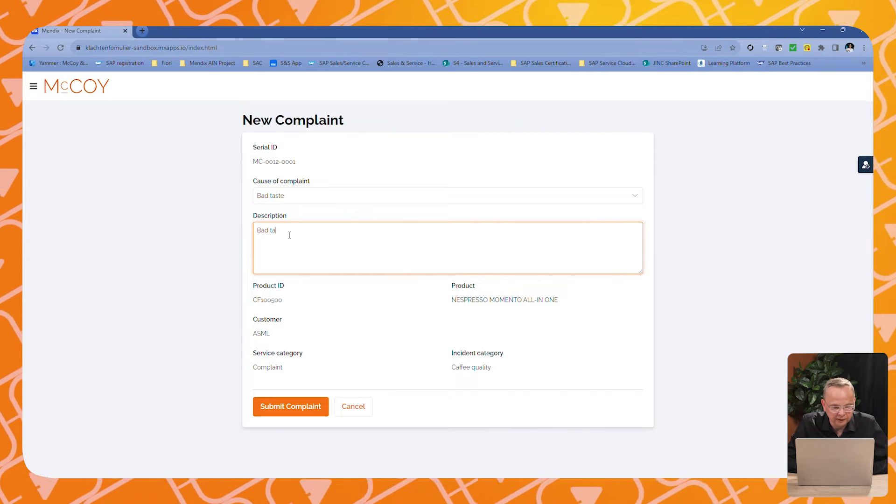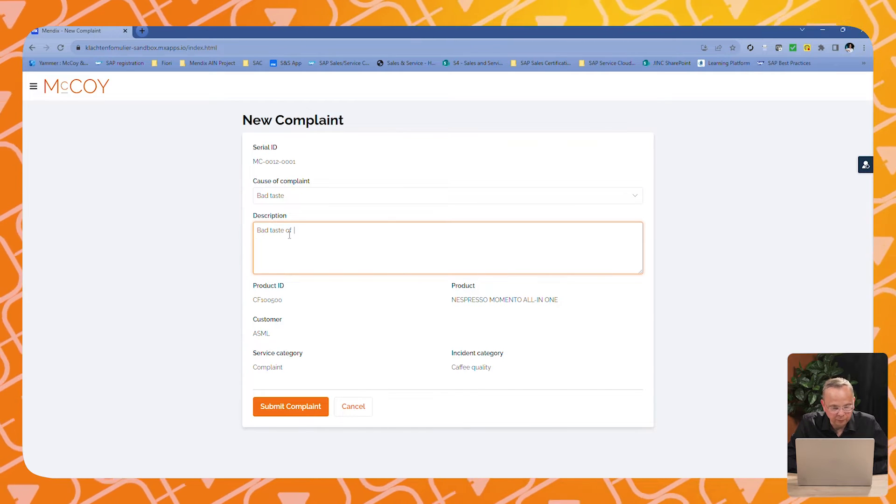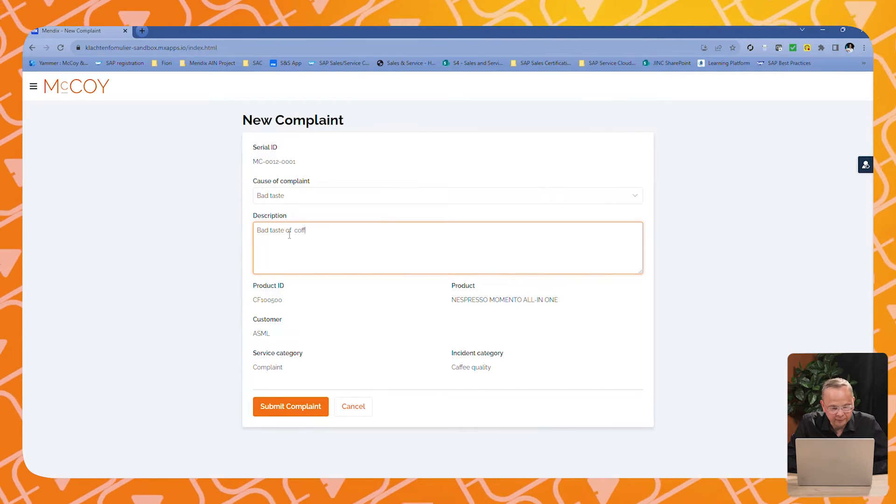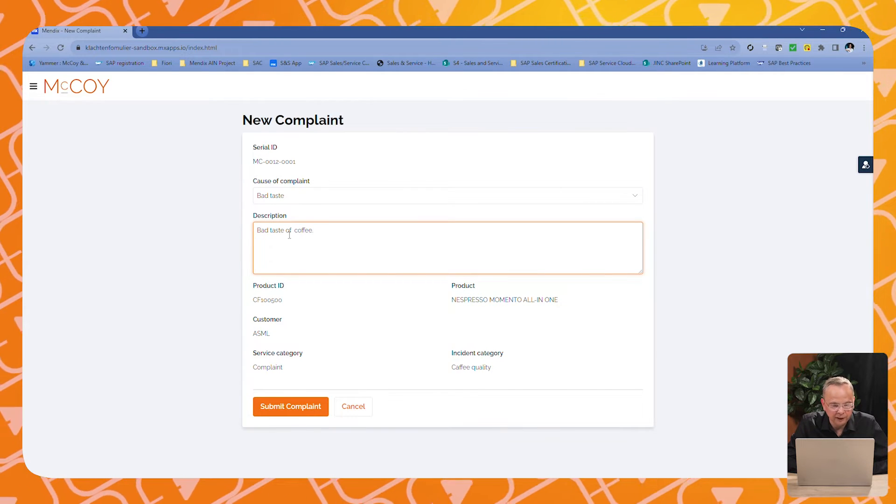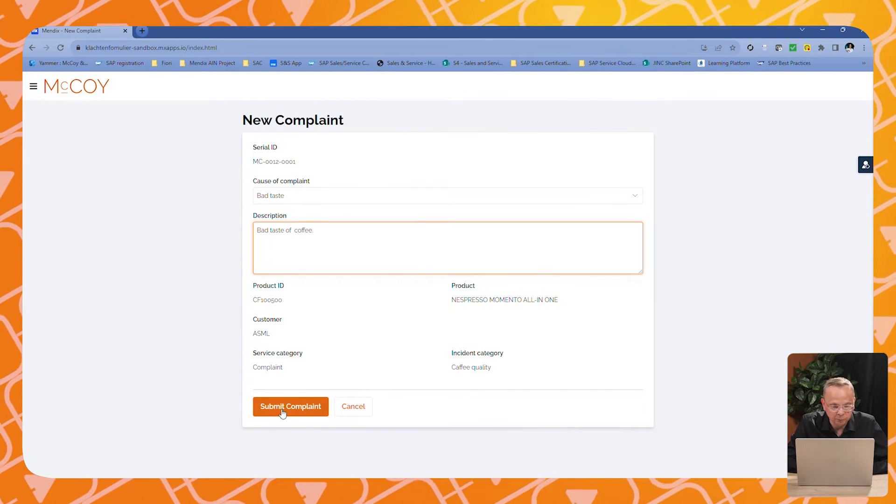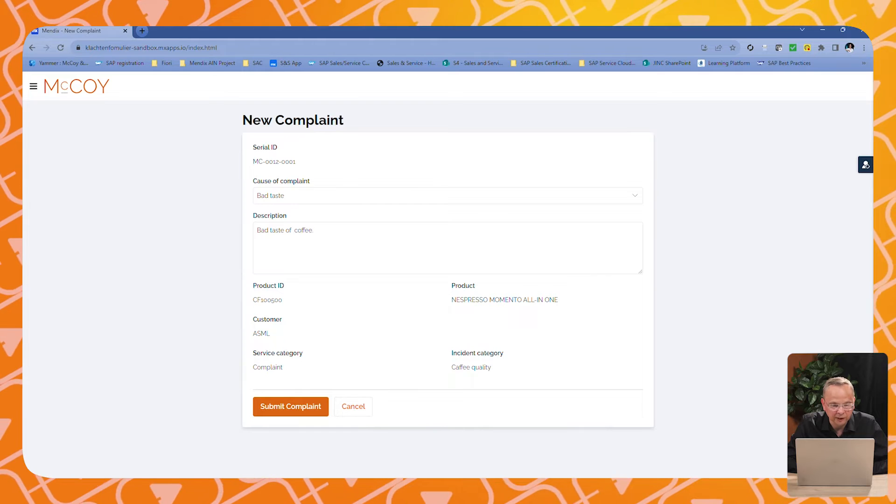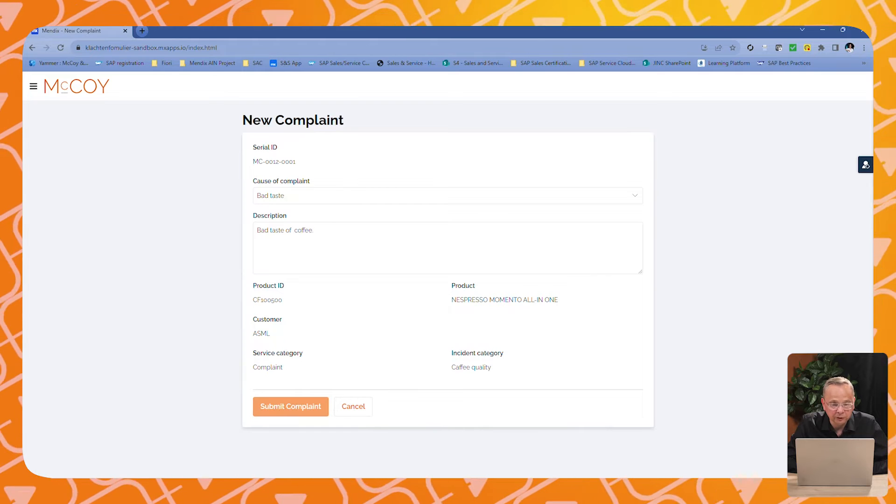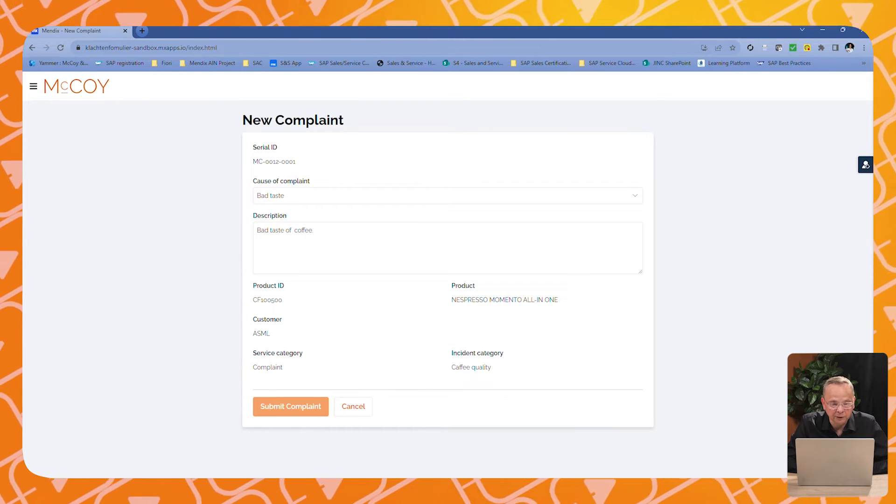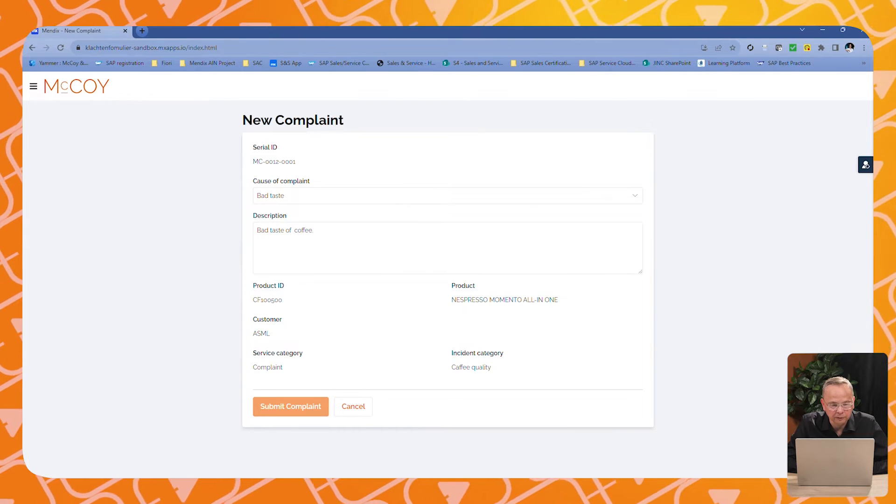We submit the complaint. The complaint is saved and this complaint will be sent over to the SAP Service Cloud.